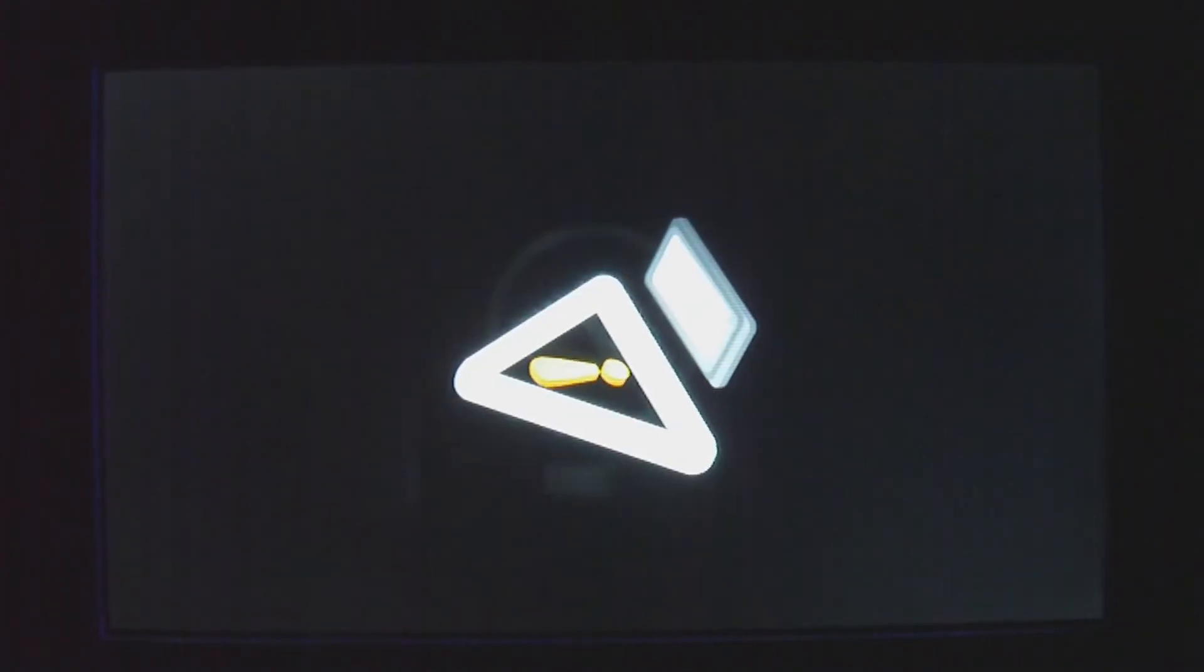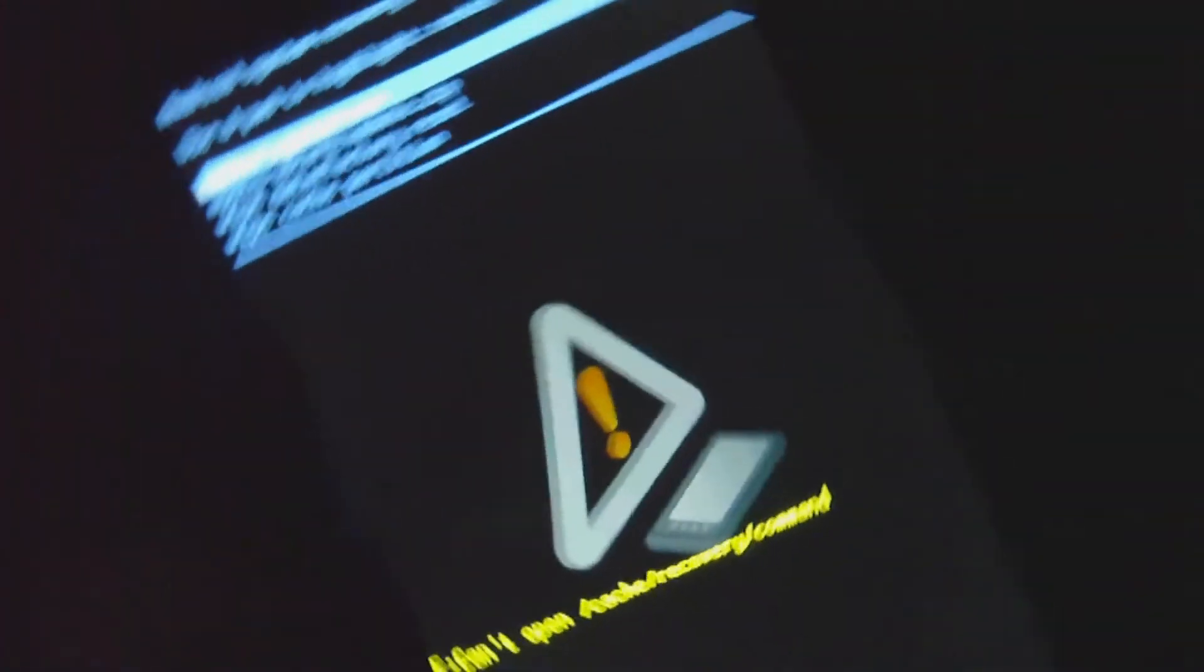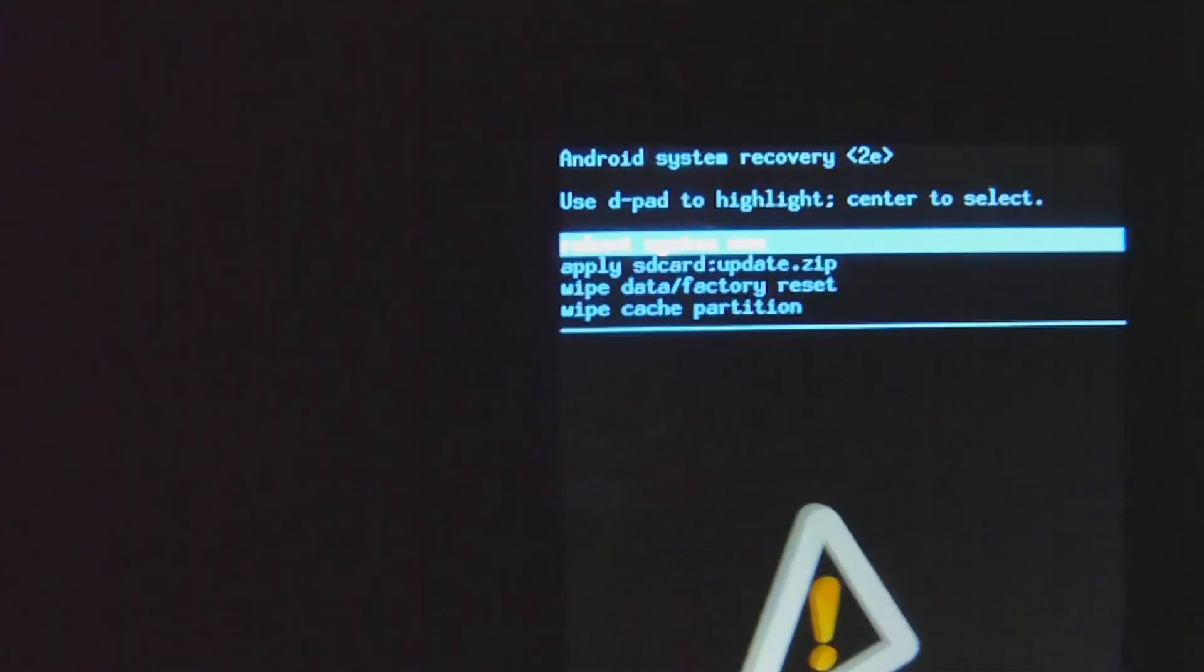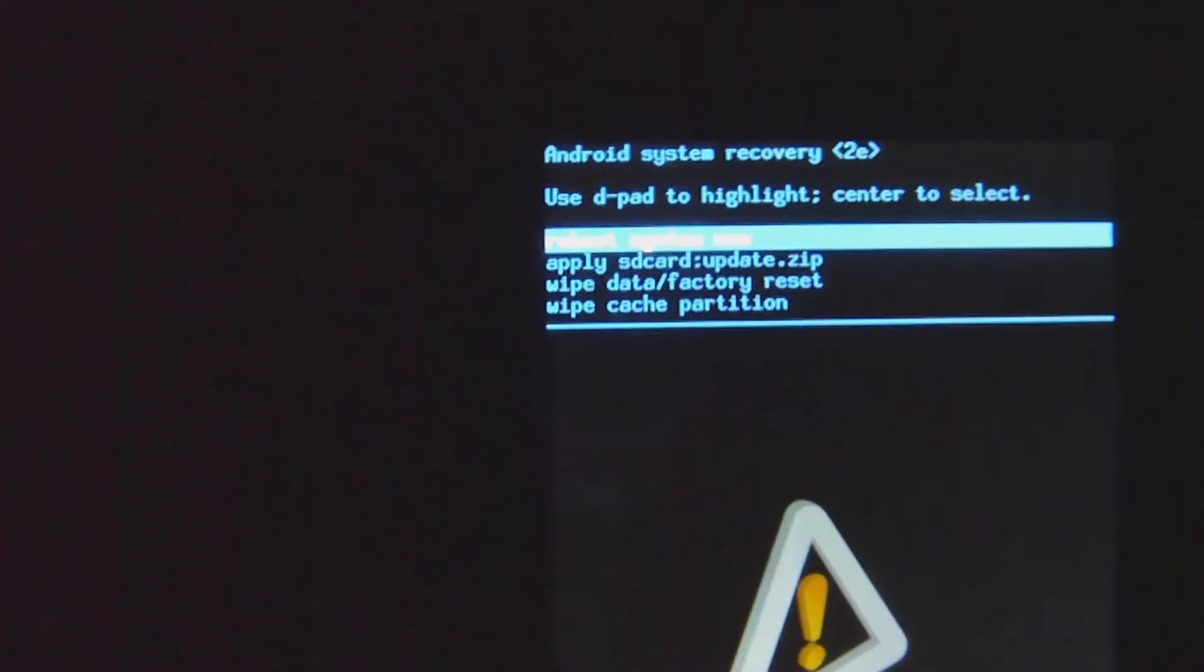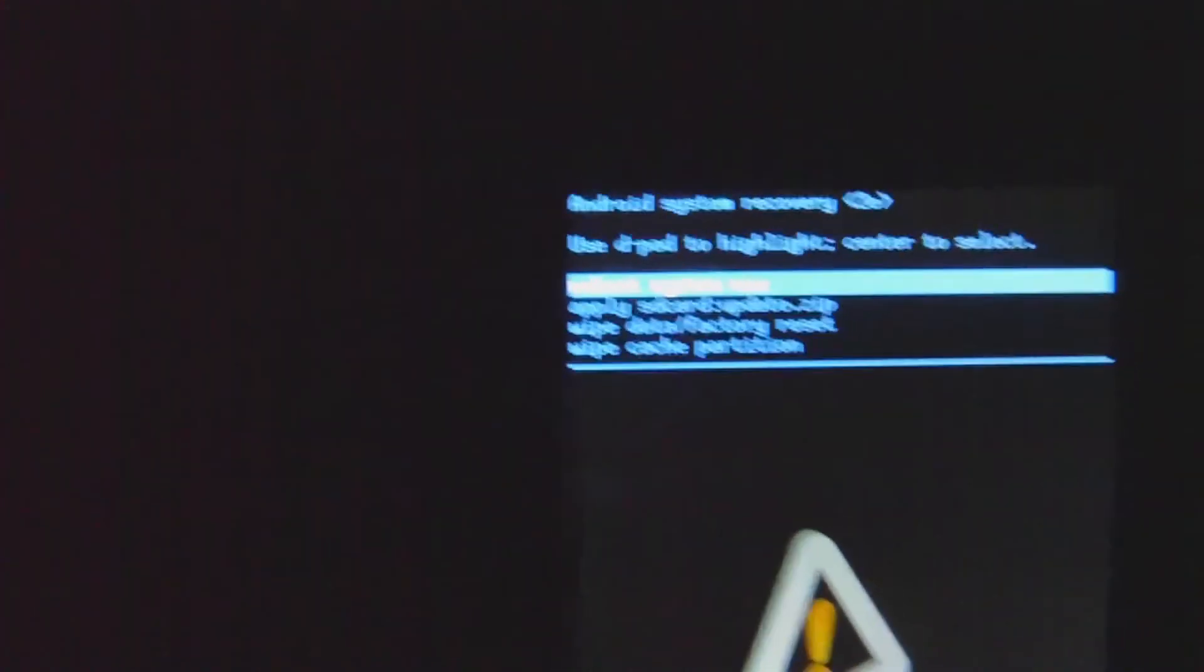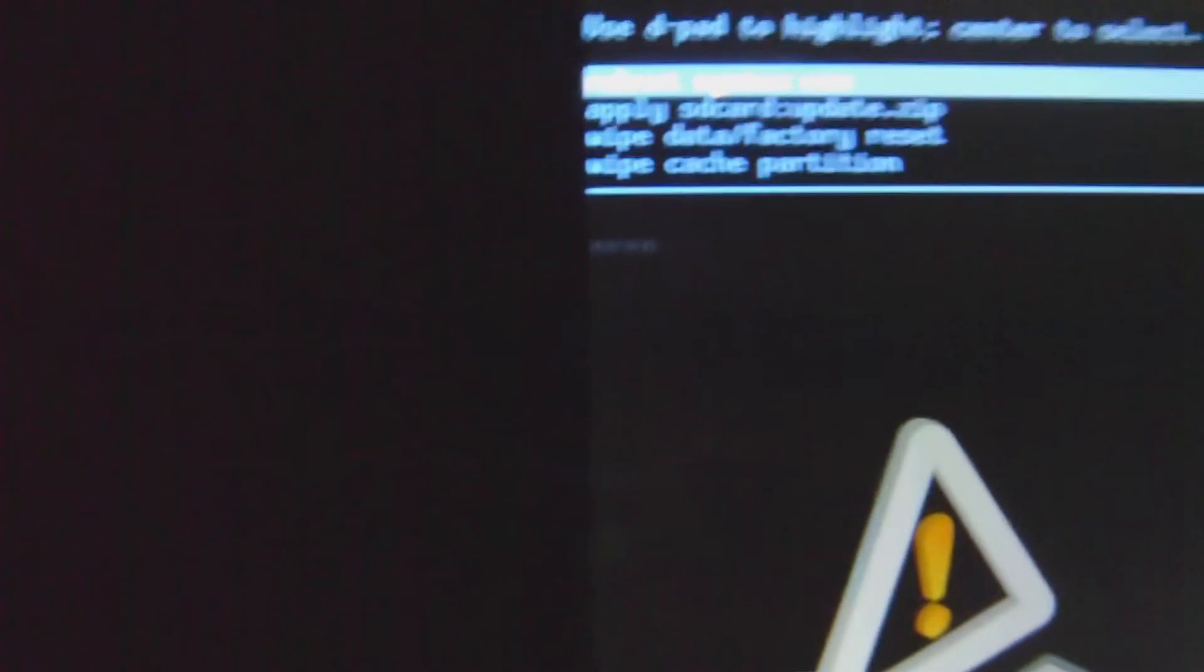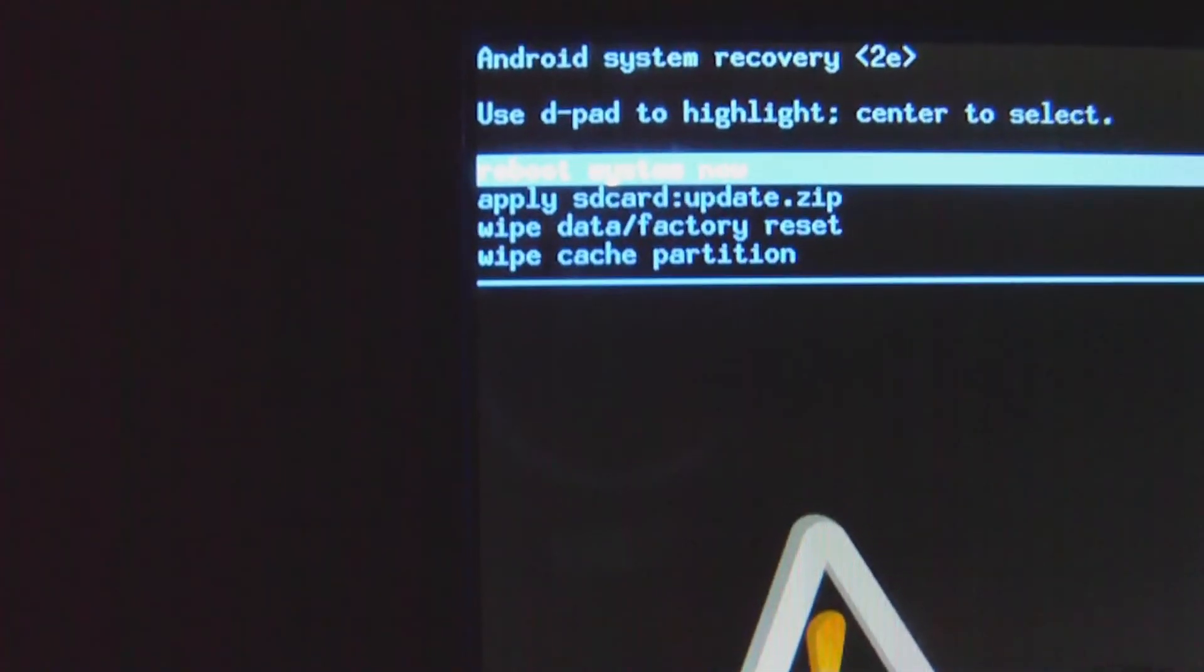Okay, so then you're going to pull the camera key and press the volume up button. You should only have to do it once, maybe more. And go down to apply. It's the second one down. Apply the SD card update.zip. That's why it's important you called that update.zip before.